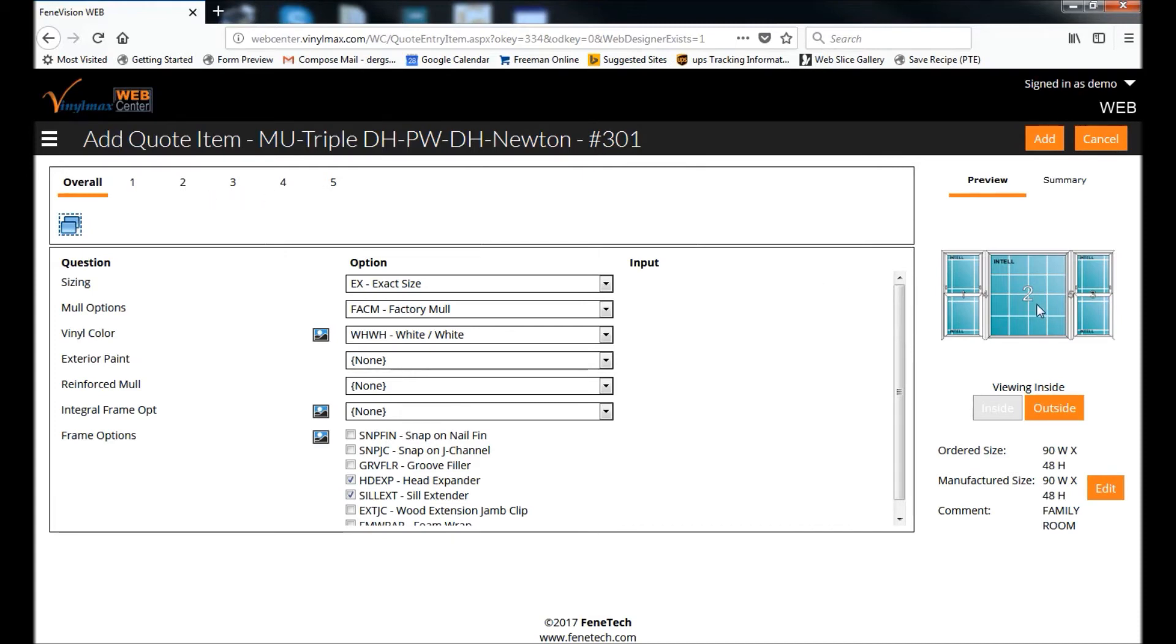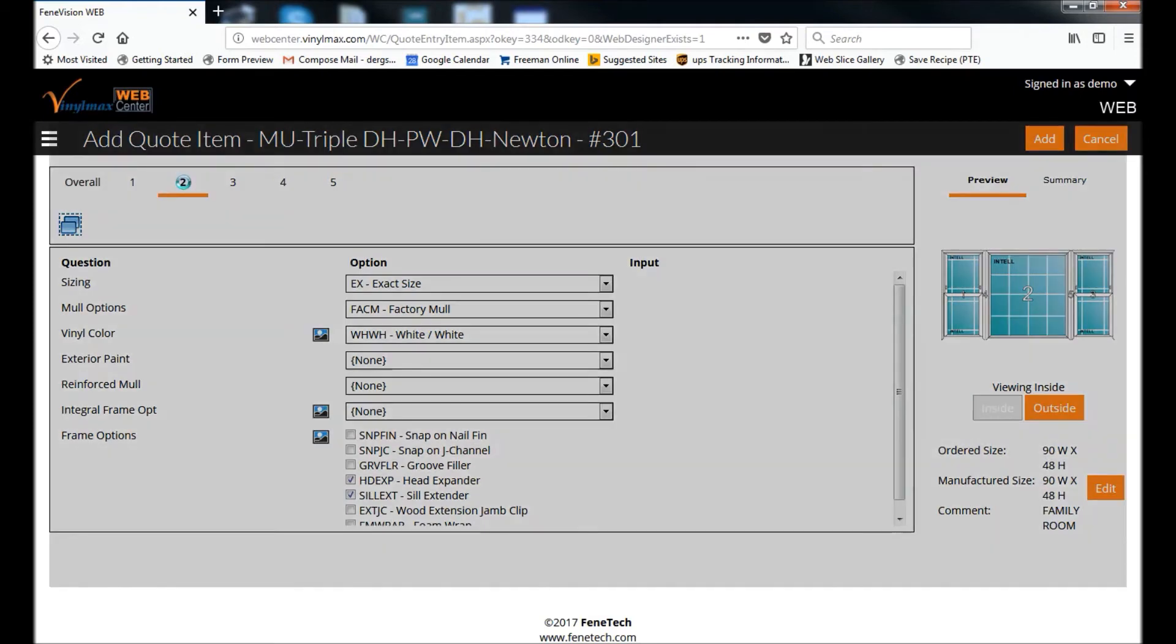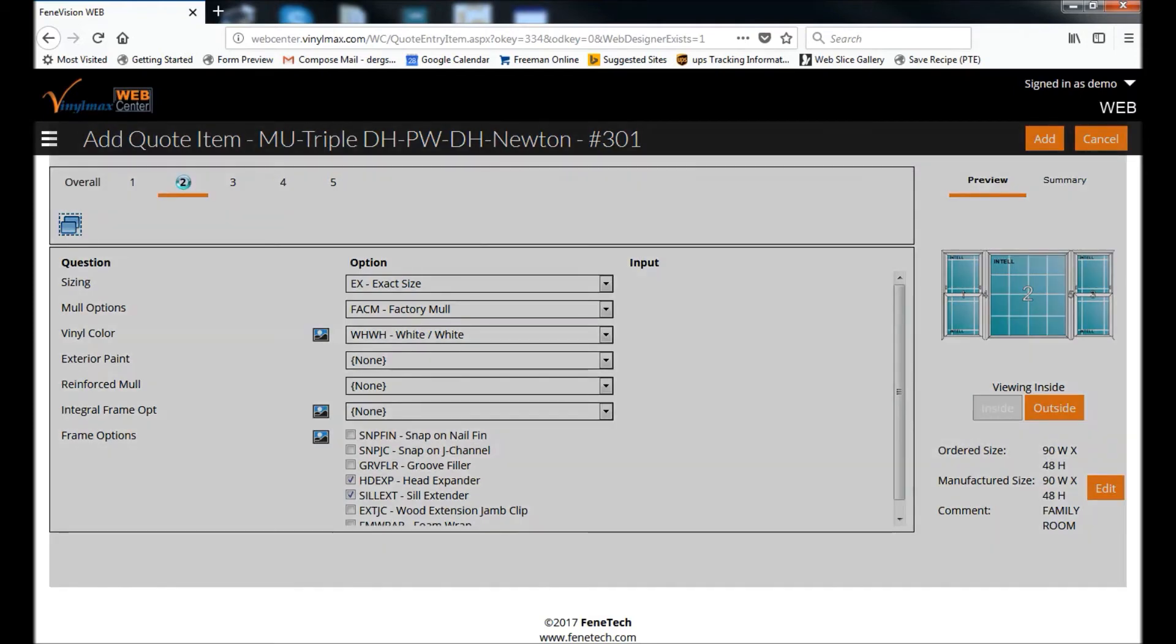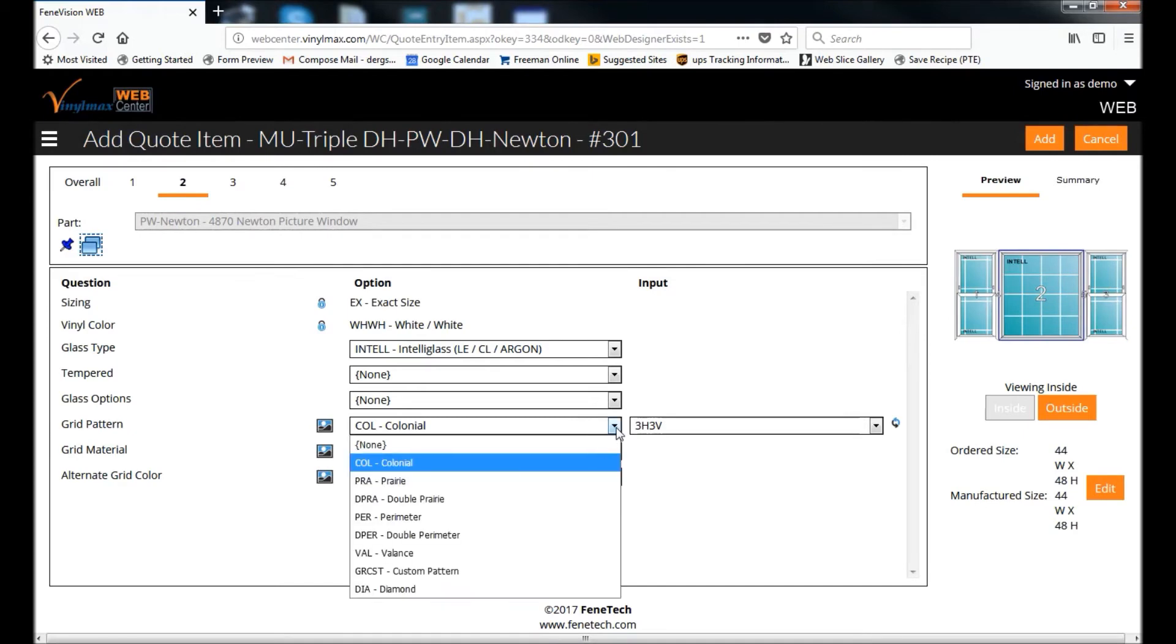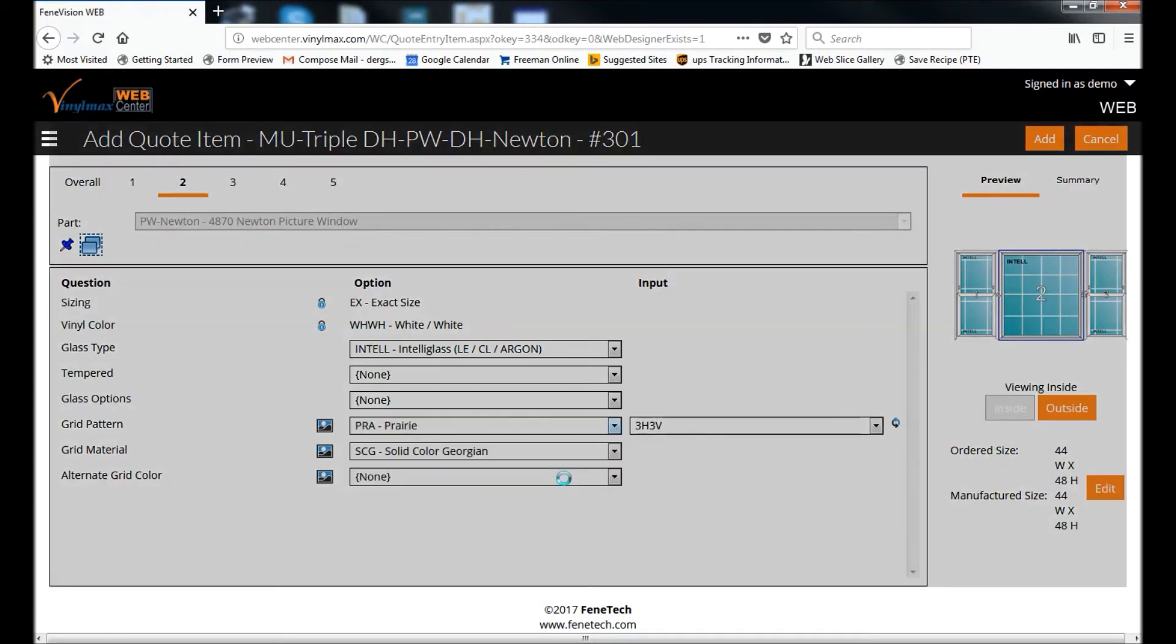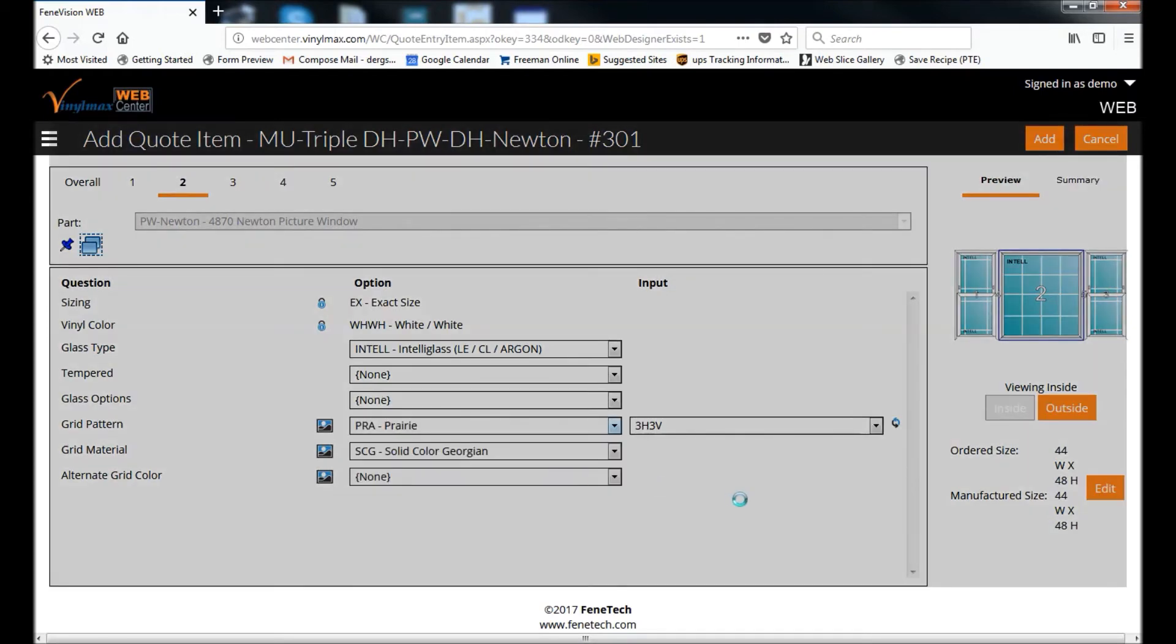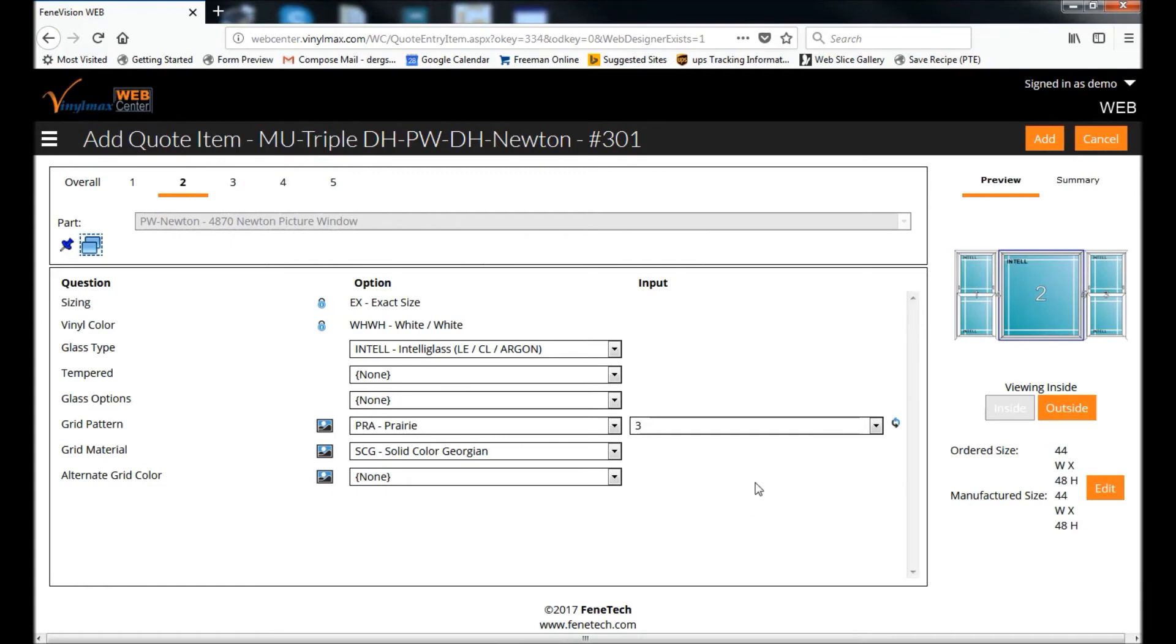Which is the picture window as shown in my graphical representation. And I'm going to change those grids to Prairie.